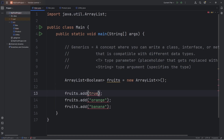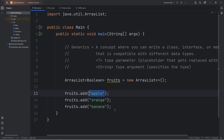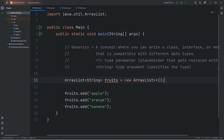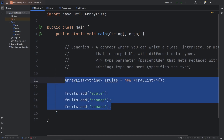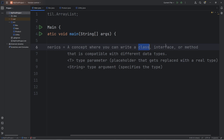We just have to specify what the type is going to be when we actually store data. In my example we're using Strings, but we can change the data type of what we're storing — we just have to change the type argument. I'll store booleans: true, false, true. So now what we're going to do is actually use type parameters ourselves. Let's delete our ArrayList. Using generics, you can write some logic within a class, interface, or method, and it's compatible with many different data types.